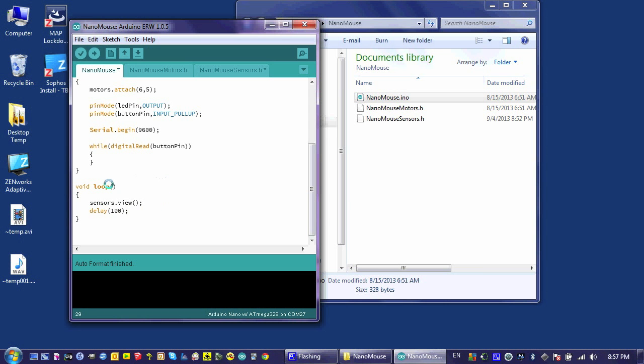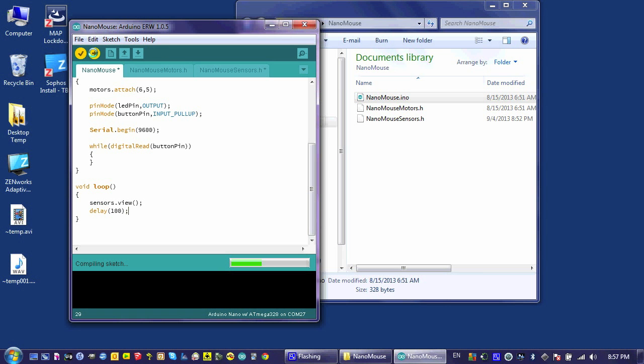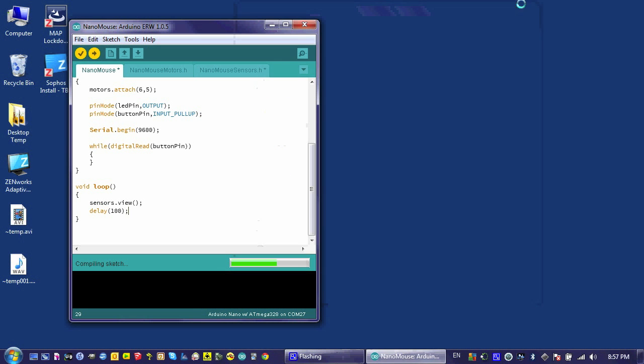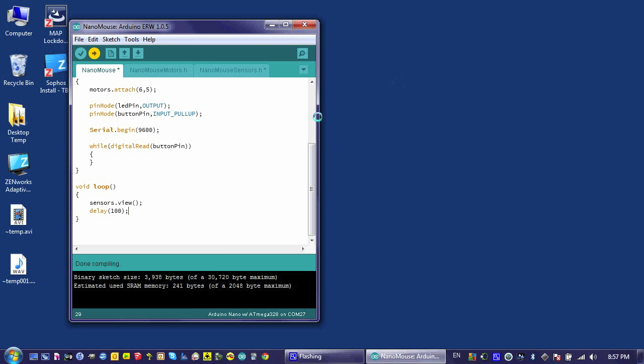Now that I have all of the code that I need, I'm going to go ahead and verify it. Make sure it's going to compile. It looks like it's going to work. So now I'm just going to go ahead and download it. And I'm going to click on this serial monitor button here so that as soon as it's downloaded, it'll pop up and I'll be able to see what I want to see.